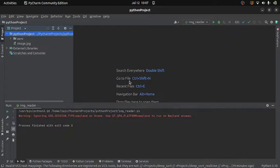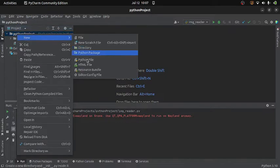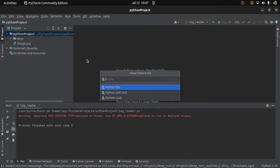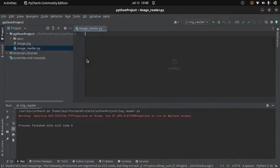So first of all, I will create a new Python file and I will name it as image reader and then I will import the OpenCV module.